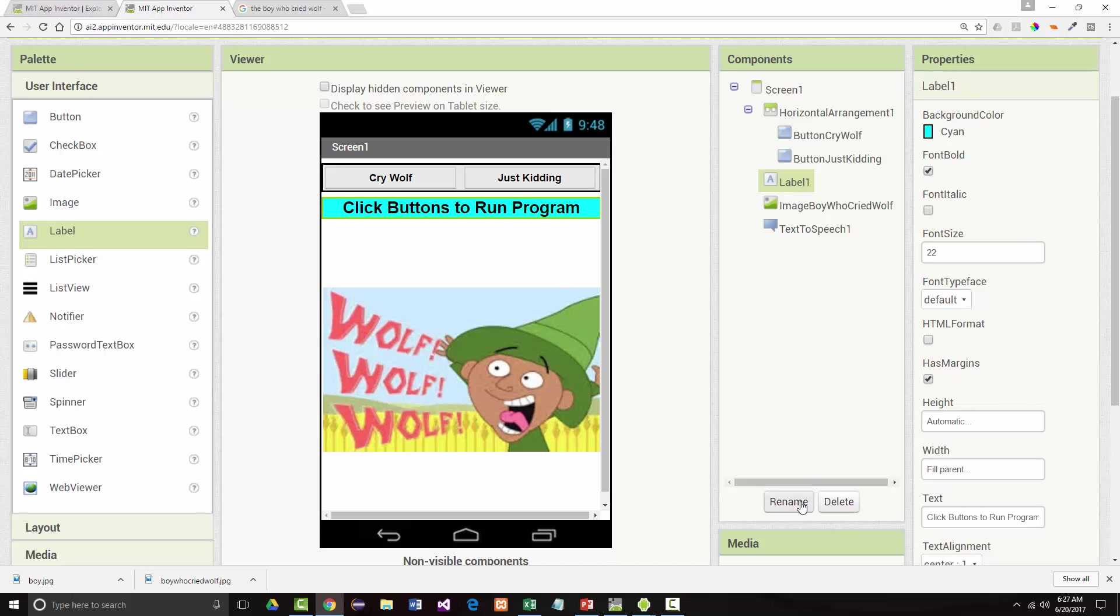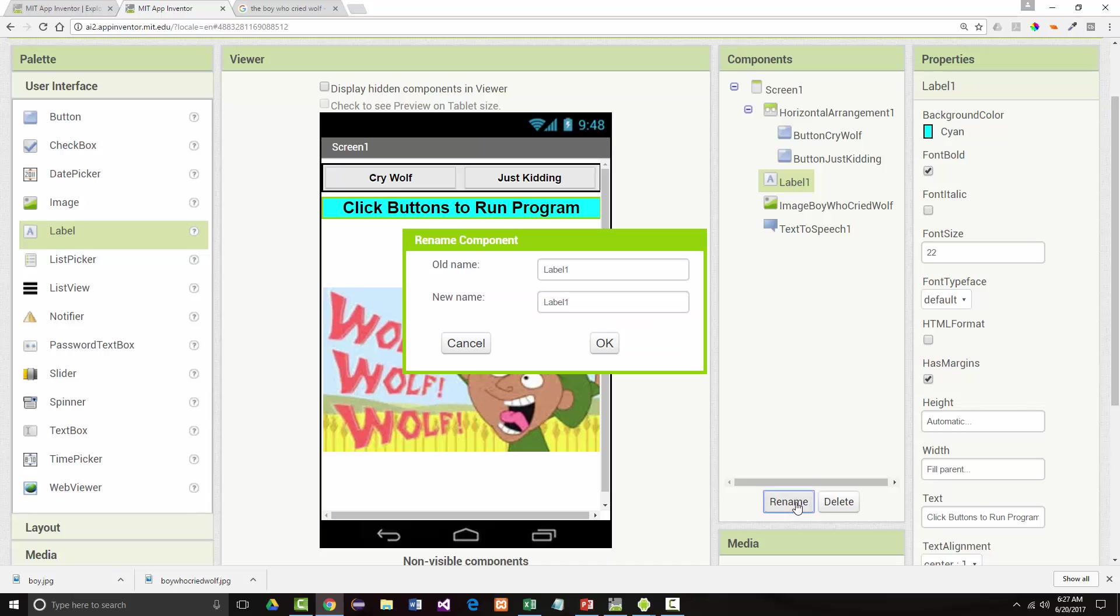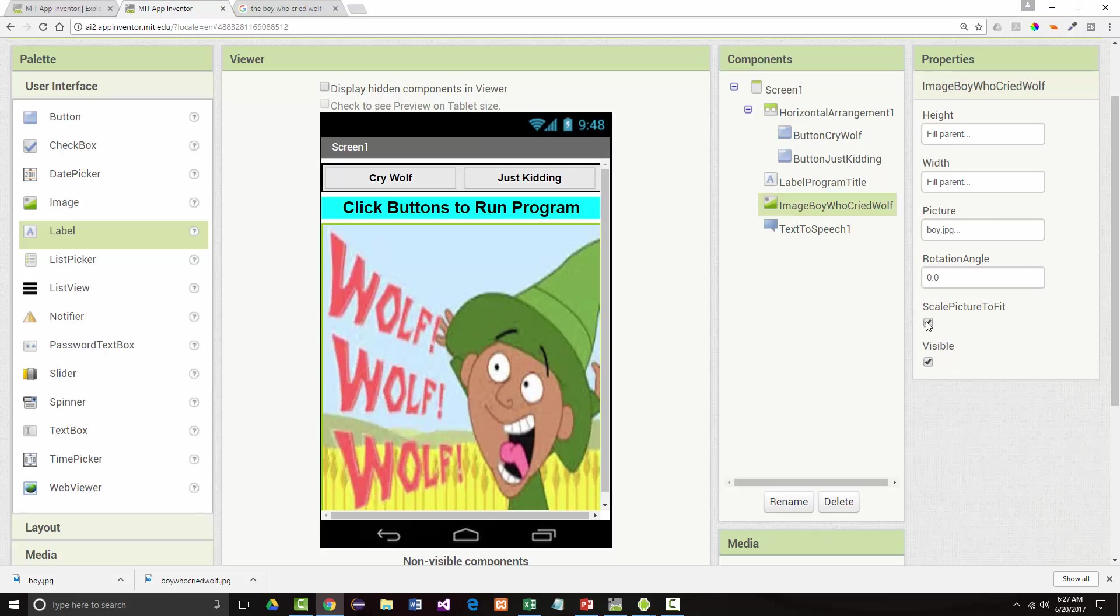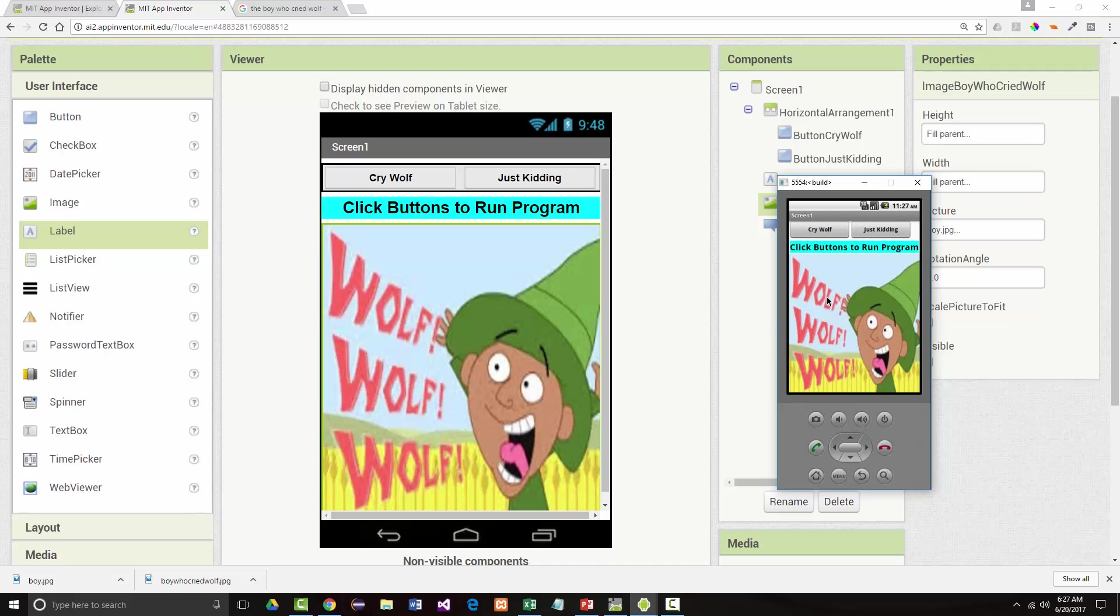You notice that I did not change the name of my horizontal arrangement. I did not change the name of my text to speech component. There are a lot of people who think that you should rename every component in a program and there are others who think you should only rename everything that's in a program if indeed it appears that you're going to add code to it. I'm kind of ambivalent. I'm sort of in the middle. So here it was. It's the wolf. It's the wolf. Just kidding.